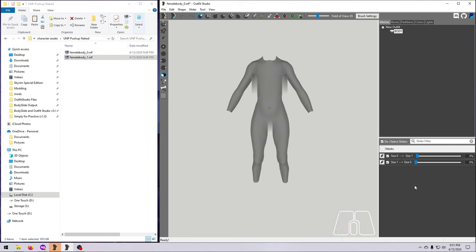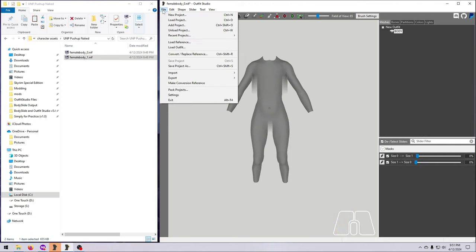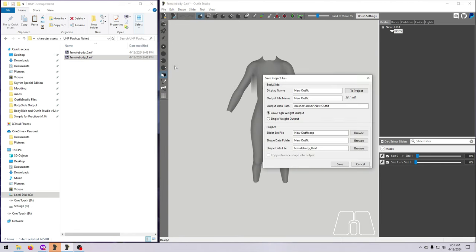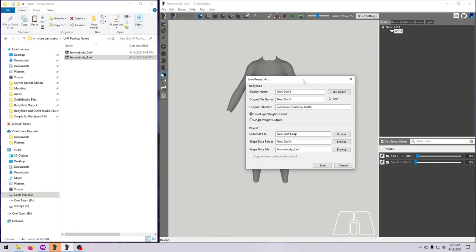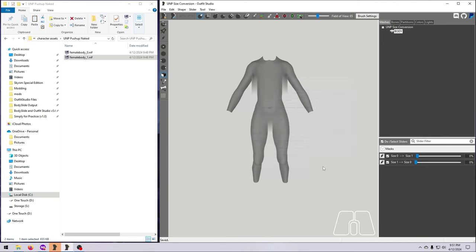I recommend saving this as a project so you can reuse these sliders anytime you need. Go to File, Save Project As, and then type a name. Hit to project — the rest of what's in here does not really matter since you won't be using this in BodySlide. Hit Save and you are good to go. For more information about saving projects in Outfit Studio, please see my video in this series about managing projects.